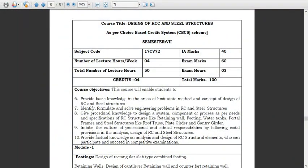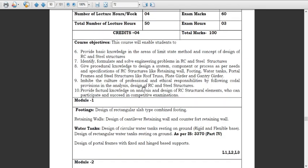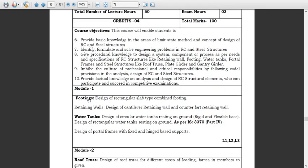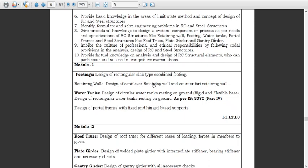Welcome students. Today we will discuss about the design of water tanks. Looking at the syllabus, in the previous modules we covered module 1 footings — design of rectangular slab type combined footing — and retaining wall design of cantilever retaining wall and counterfort retaining wall. Now we will move forward with the design of water tanks.